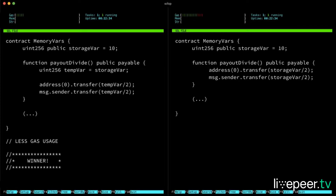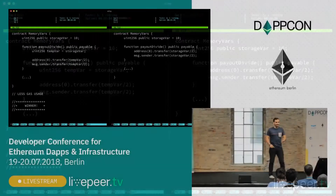And those are costly opcodes. If we do only one S-load, we'll be better off. So get it into memory, and then use it how many times you want.